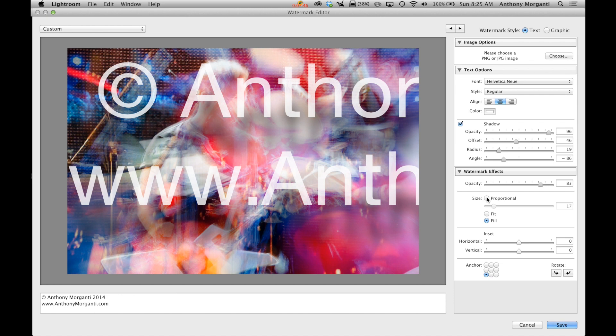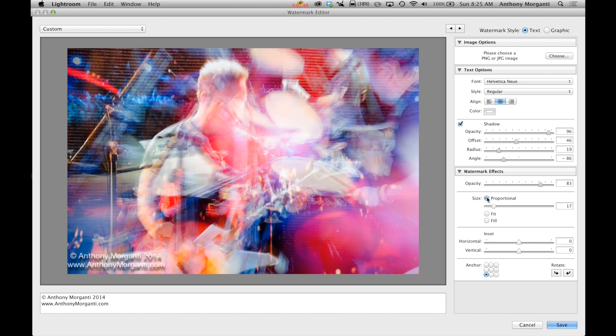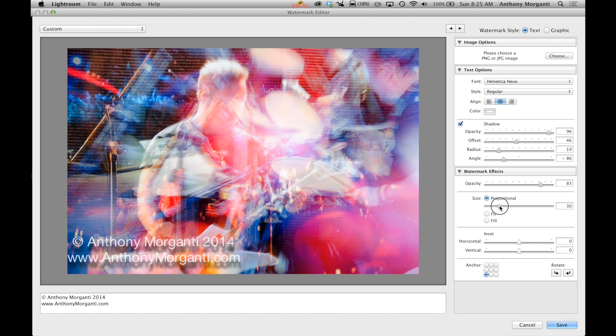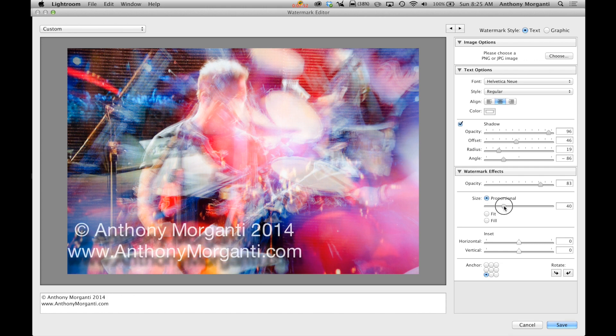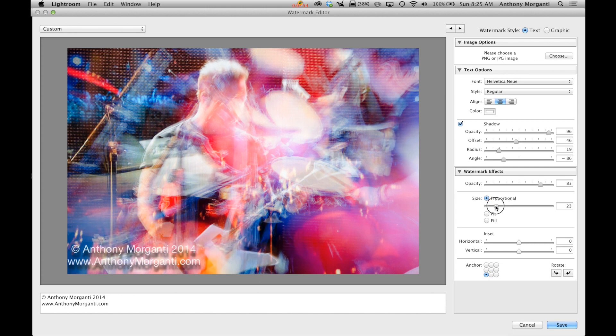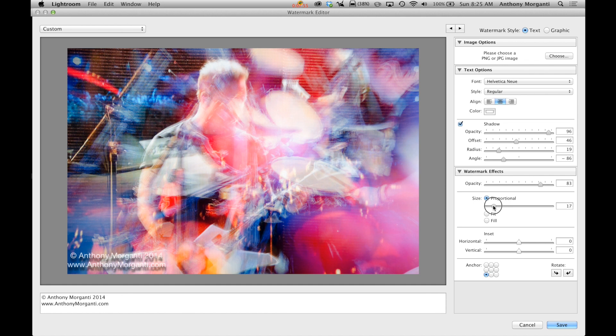So we'll go back to proportional and you could change the size now. So you can make it bigger, smaller, and it will always be that size in all your images.